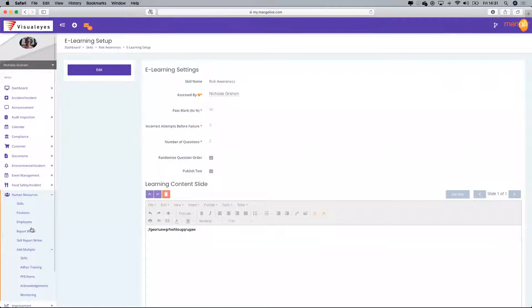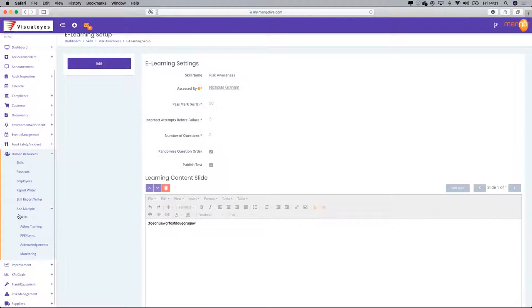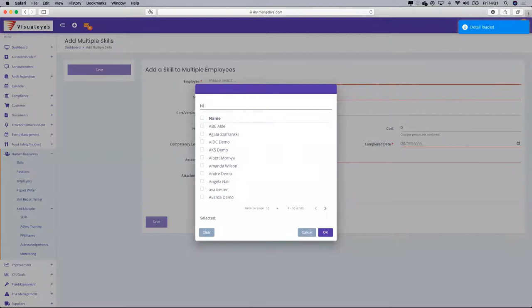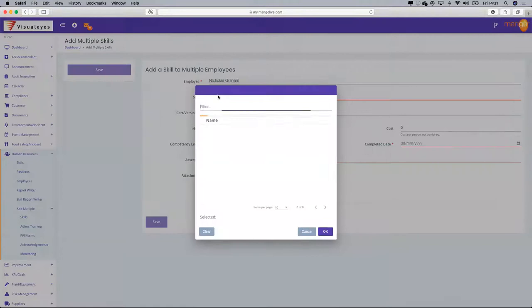Now I need to allocate that skill to people who need to do the assessment. Still in the Human Resources module, I go to Skills or 'Add Multiple Skills.' I'm going to allocate that skill to my name so that I know I have to do it, and the skill is Risk Awareness.